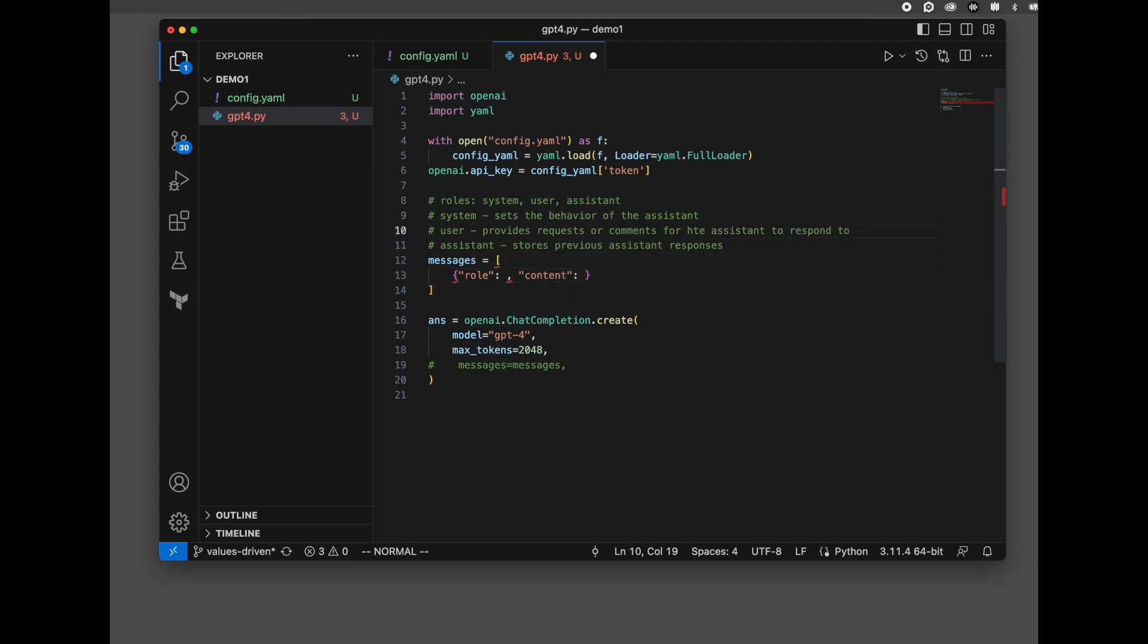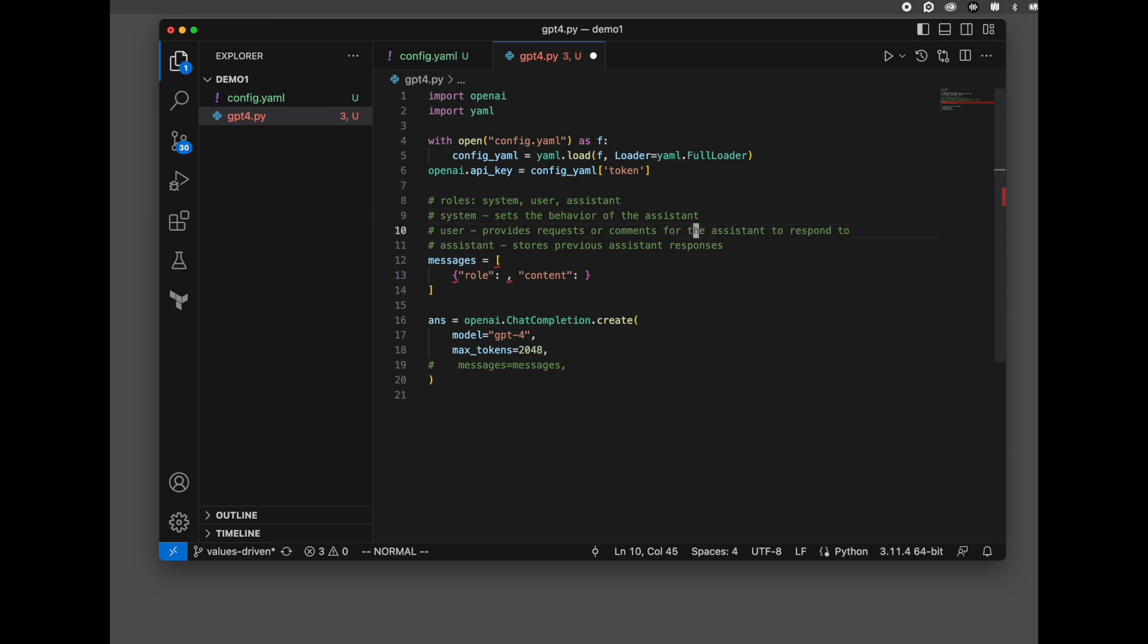Now let's talk about each of these. You've got a system. What system does is it sets the behavior of the assistant, tells it what you are, what they are. User provides a request or comments for the assistant to respond to. And the assistant, what that does is it stores previous assistant responses.